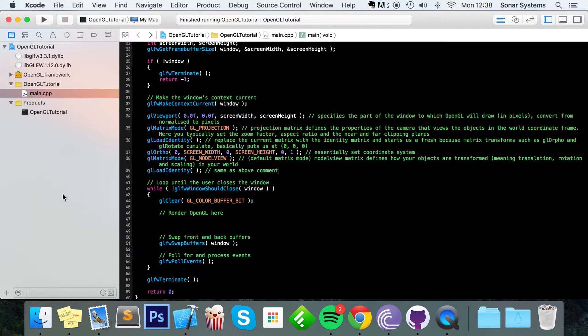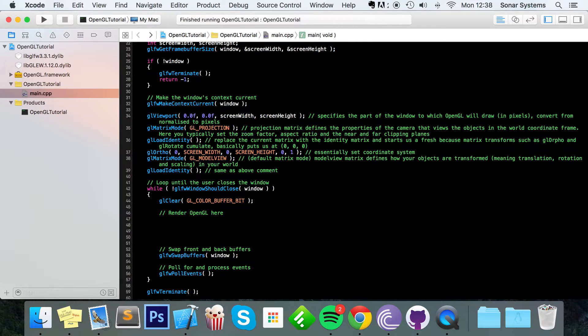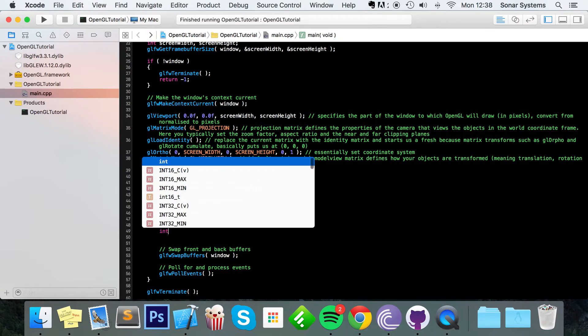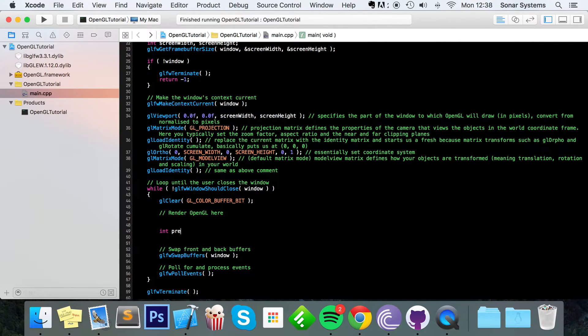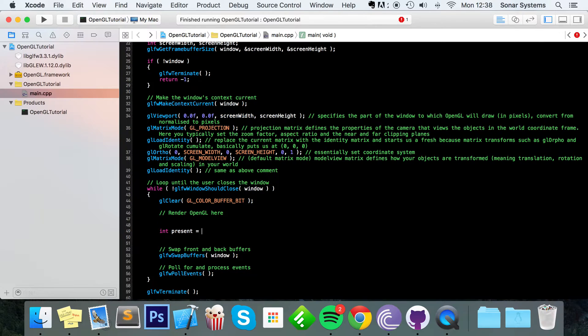So first of all what you want to do inside your loop, because we need to actively detect what is happening with our game controller. We need to first detect if the game controller is present.